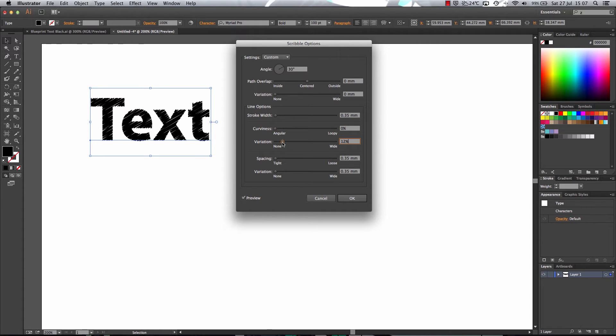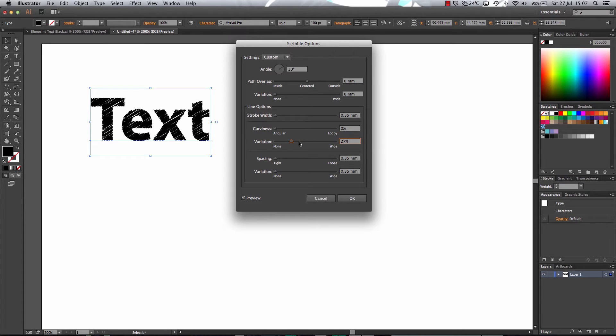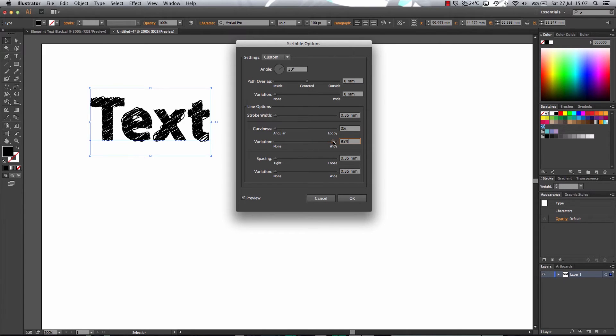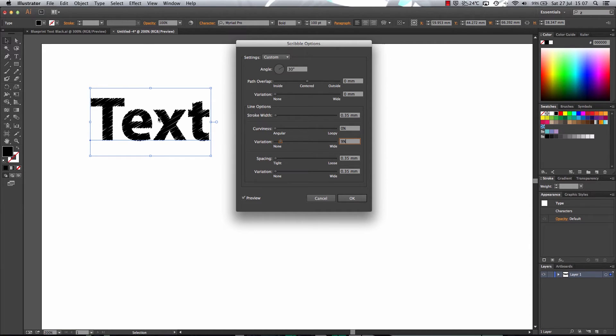Now the variation is obviously how much the lines vary. Now if I turn it up, as you can see, it kind of looks a bit stupid. So you want to turn this down a little bit as well to make it look sharp and like pencil lines.